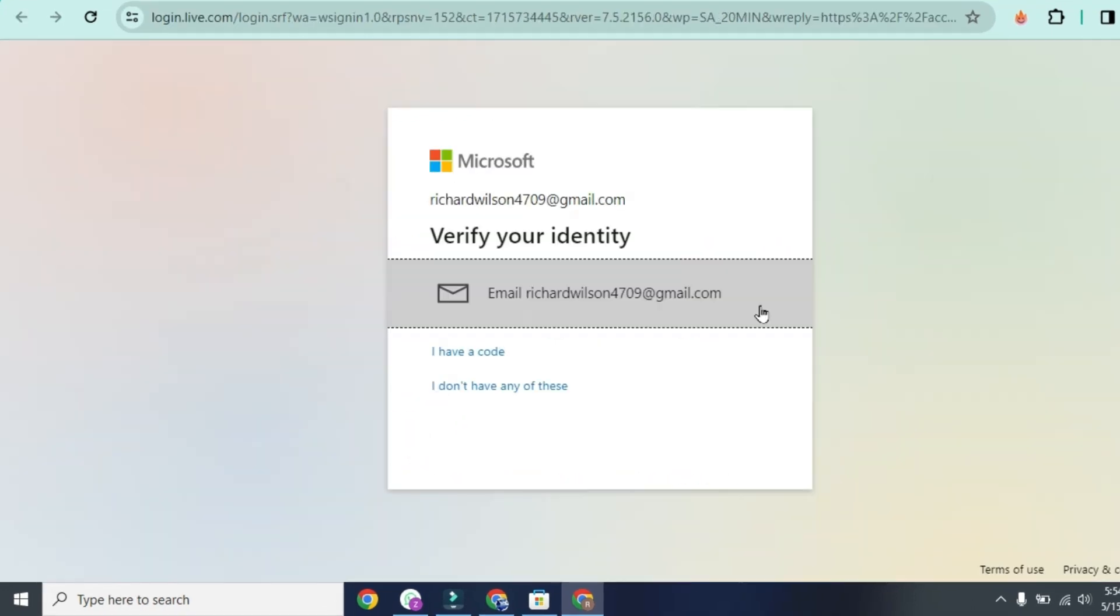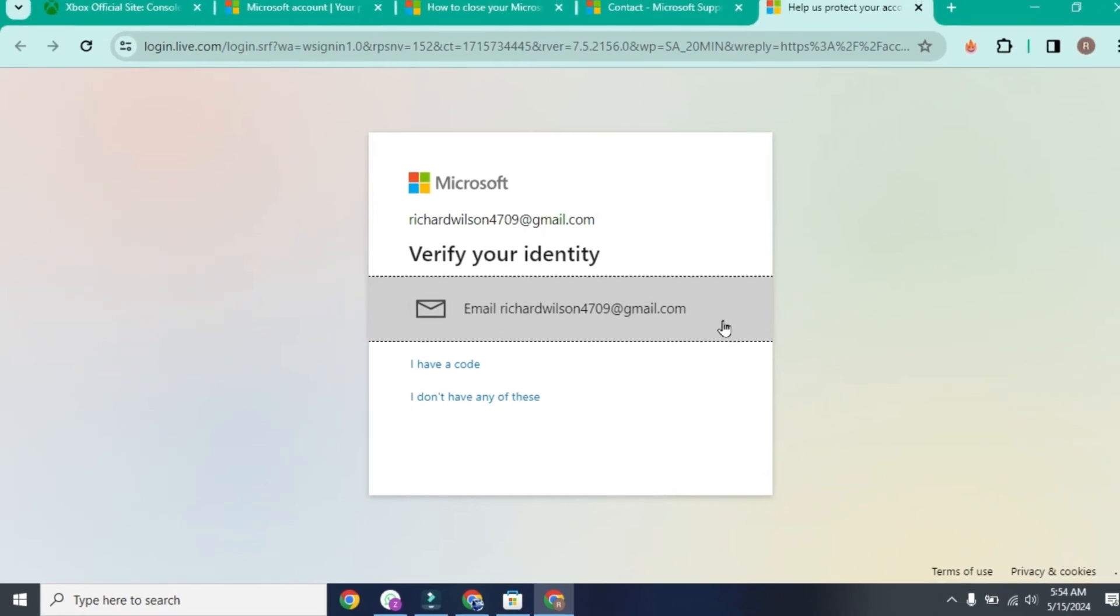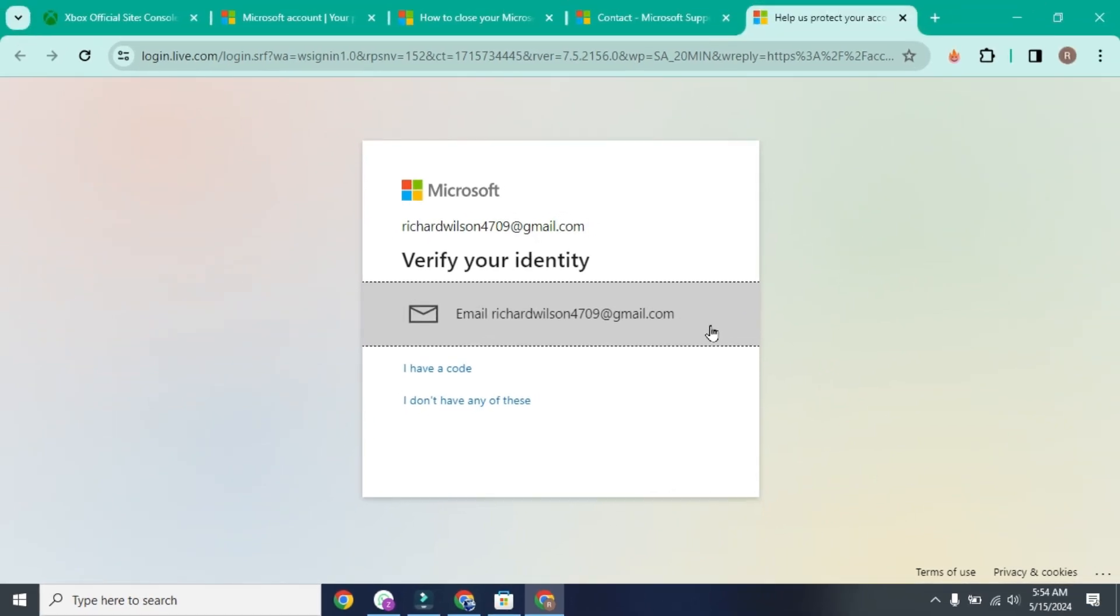And now, you have to verify your identity. After verification, your Xbox account will be permanently deleted. So that's how you can delete Xbox account permanently in just a few easy steps.